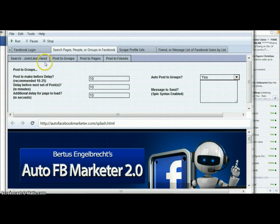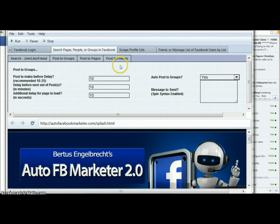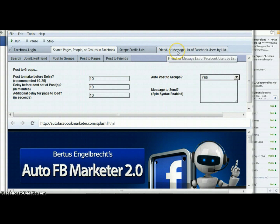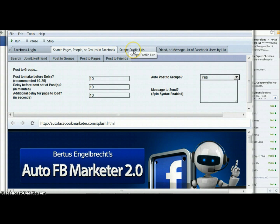You can see here you can join groups, like pages, and friend people. You can post to groups, post to pages, and post to friends' walls — and that's just some of the features. You can also scrape profile URLs and send friend requests or messages automatically. There's a lot of different functionality available here.